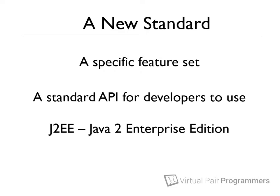The Enterprise Edition means, well, to be honest, it doesn't really mean anything. For me, a better term would have been Server Edition, because that's what it is. It's a set of libraries to enable us to write server-side code. Enterprise is really one of those corporate jargon terms that doesn't mean very much.